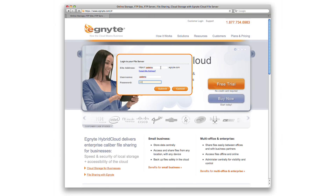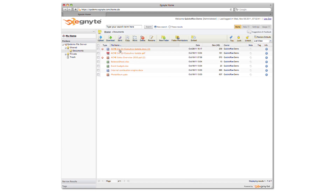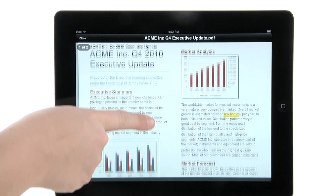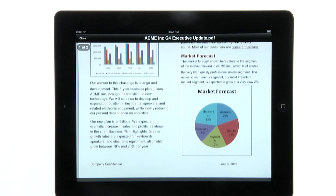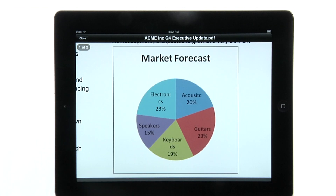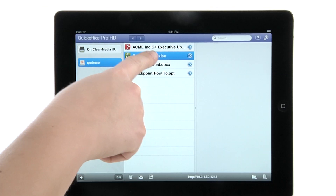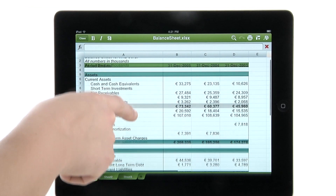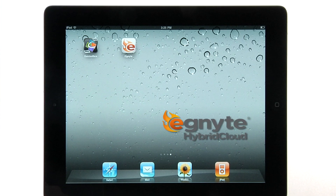All files in your Ignite account can also be downloaded and accessed from any web browser, computer or mobile device. That is the power of QuickOffice and Ignite Hybrid Cloud, enhancing your productivity with your iPad. To learn more, visit www.ignite.com/QuickOffice.